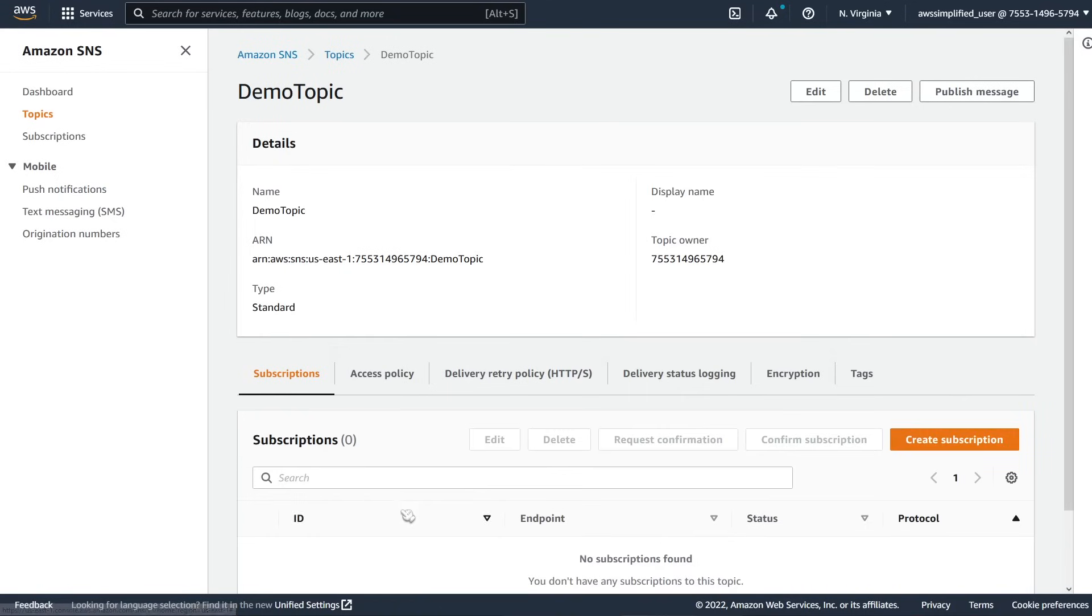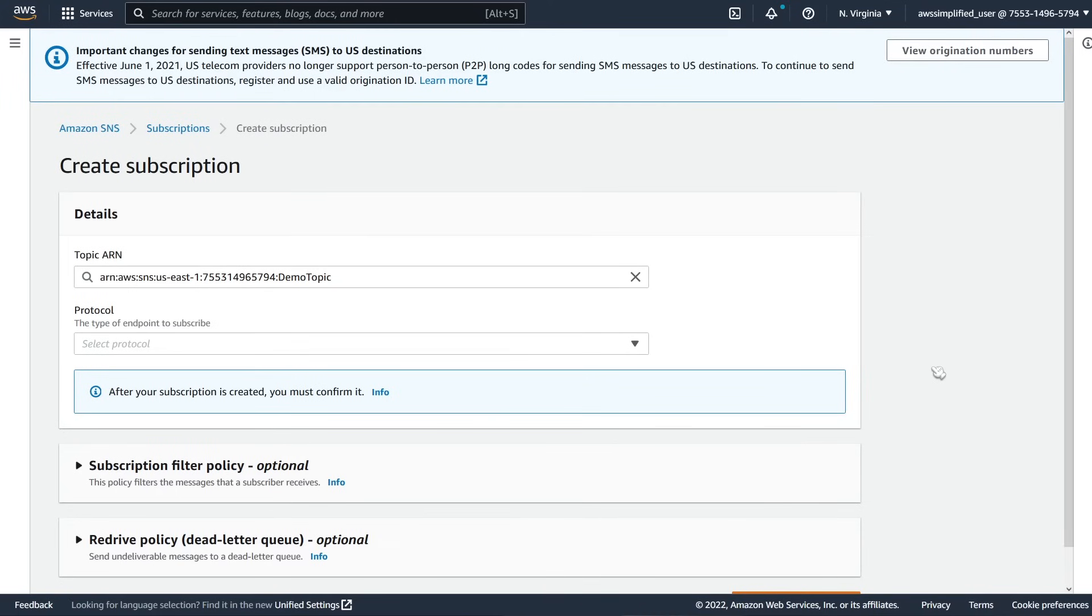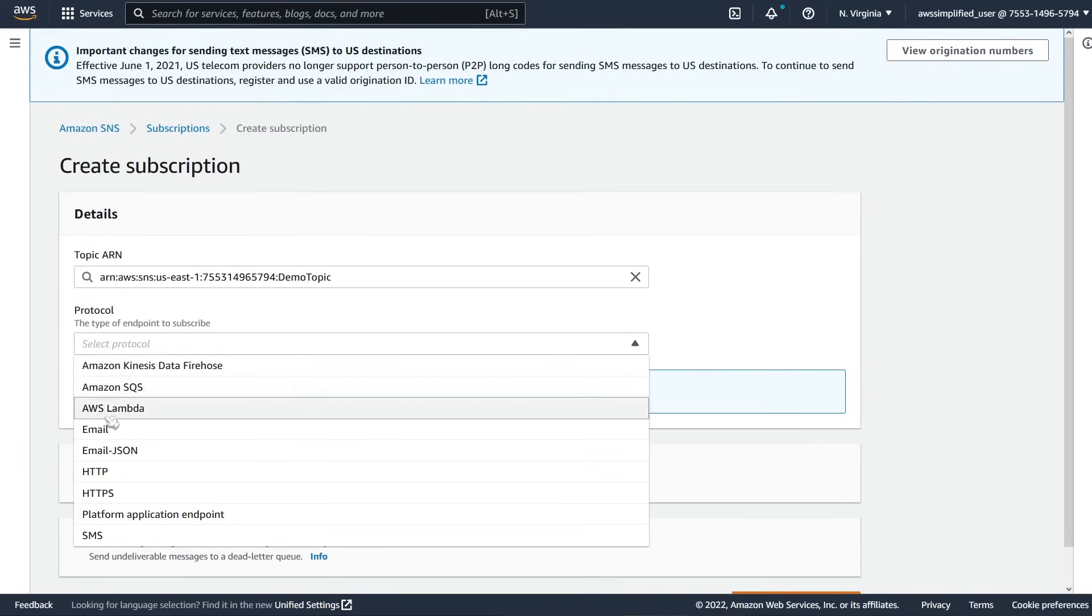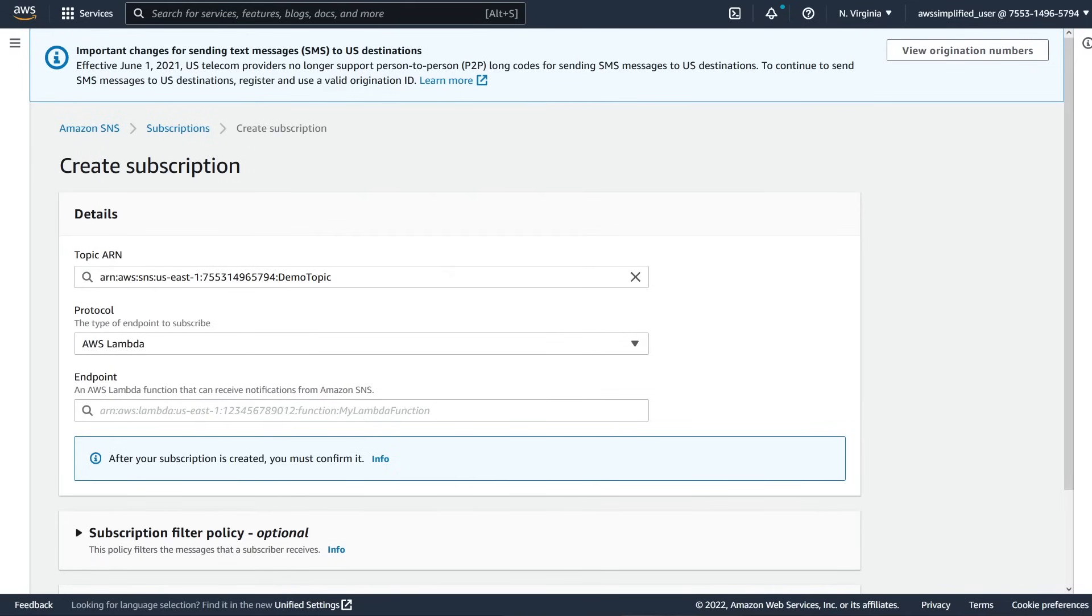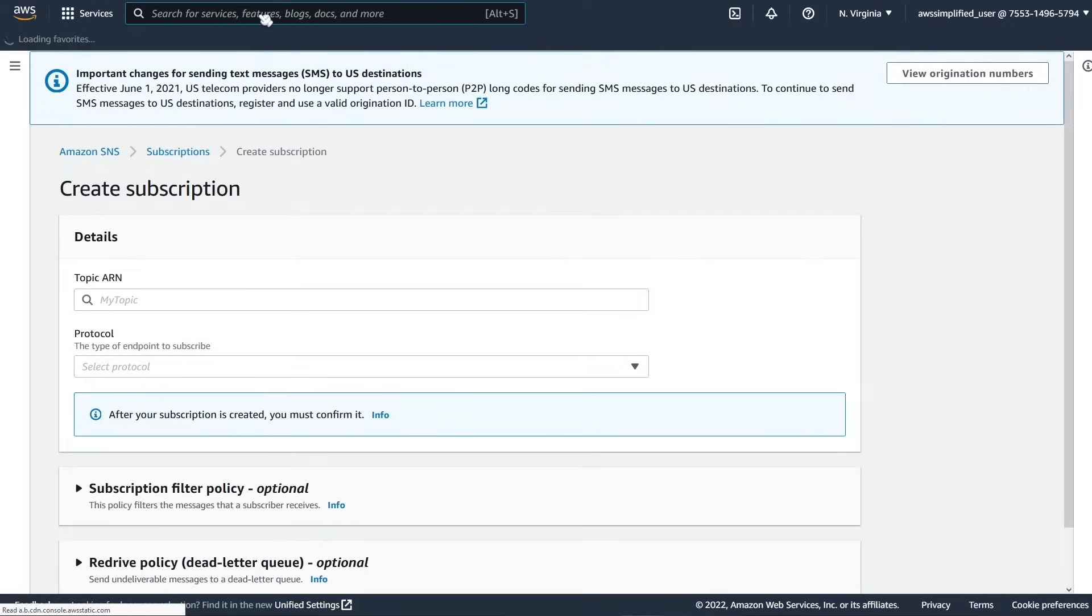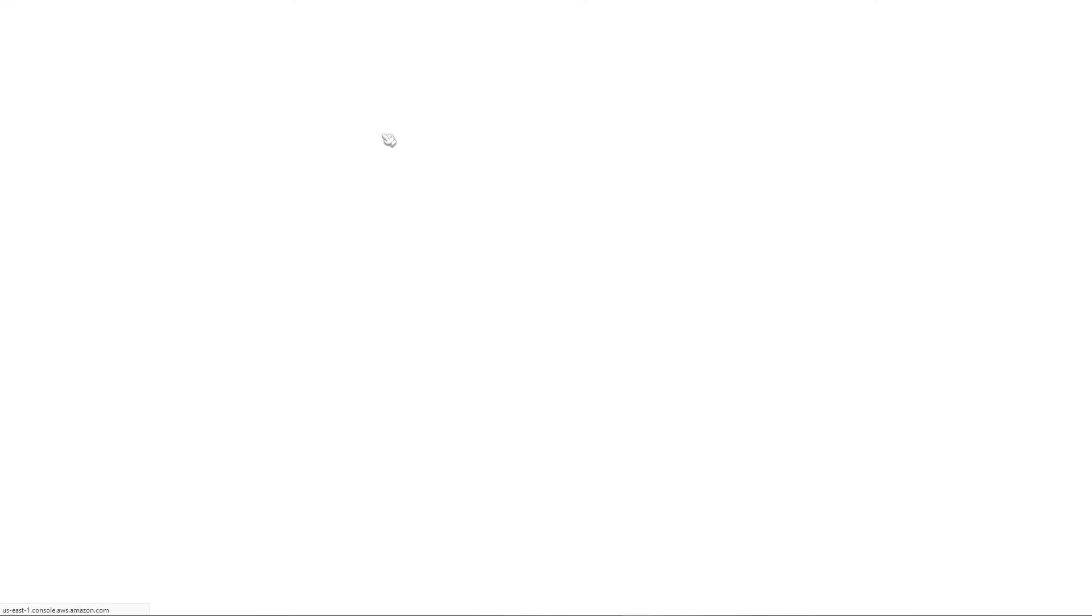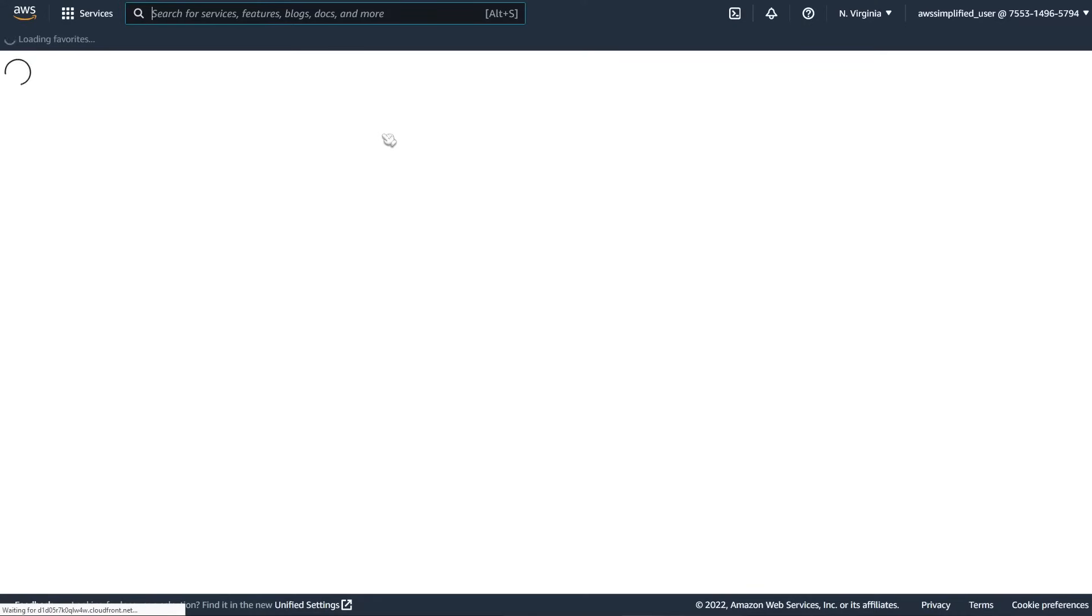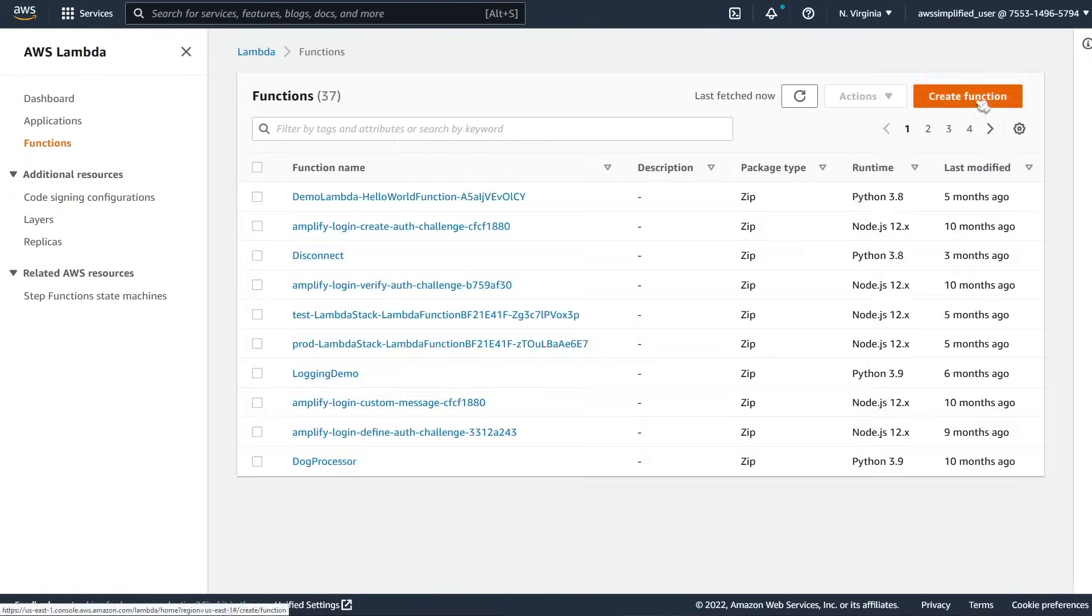So now what we need to do is we need to go to the subscription section and click on create subscription. And for us, we want to set the protocol to be a lambda function. Problem is we don't have a lambda function created yet because we haven't done that yet. So let's pause really quick and go and do that now. So let's duplicate this tab and then we're going to go to the lambda section in the console. We're just going to spin up a really quick function using Python.